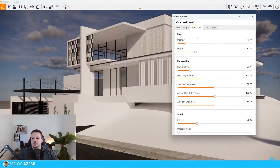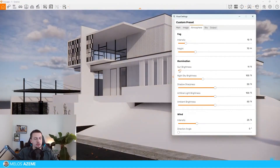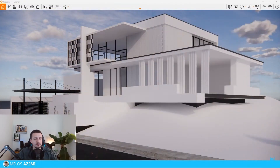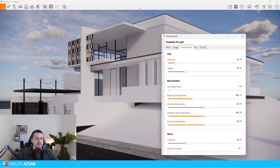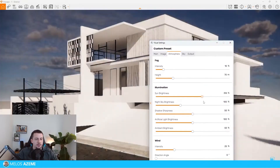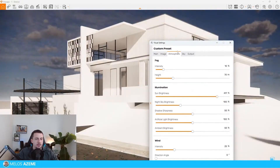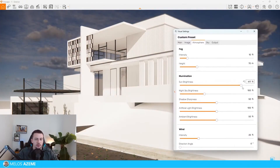I believe that the sun intensity is way too much over here, so I'm just going to lower it, and as you can see the image is immediately more balanced. The reason being is that the contrast will be too high if the sun brightness is too high, so something like this is just not realistic.